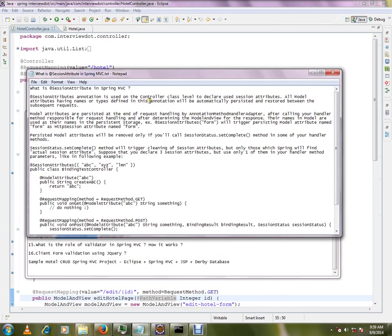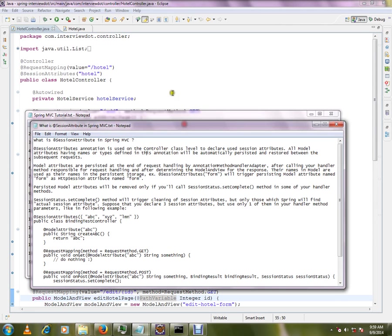What is session attribute in Spring MVC? Session attributes annotation is used on the controller class level, I'll show you in the code. It is at the controller class level to declare used session attributes.